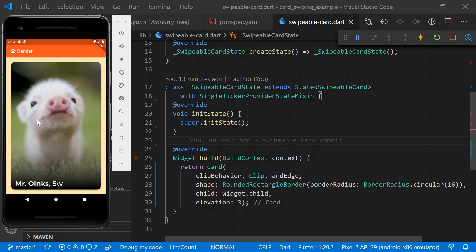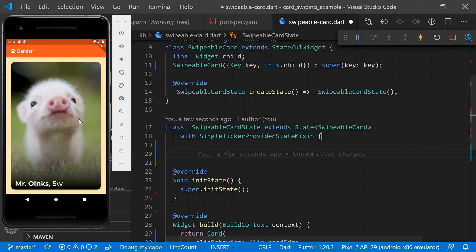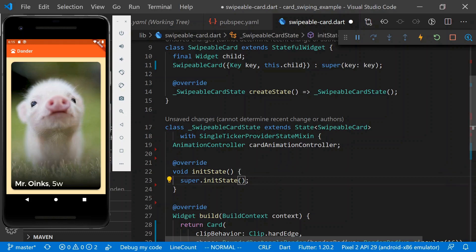But this is really where a lot of the fanciness is going to happen in terms of making this card swipeable. So the first thing that we're going to do today is make it so that you can click and drag on a card and the card will move along with the drag events that you generate. The first thing we're going to do is create an animation controller, which we're going to use for all the animations of this card.